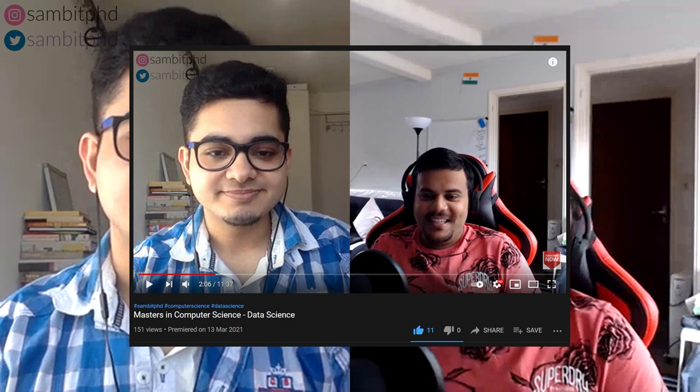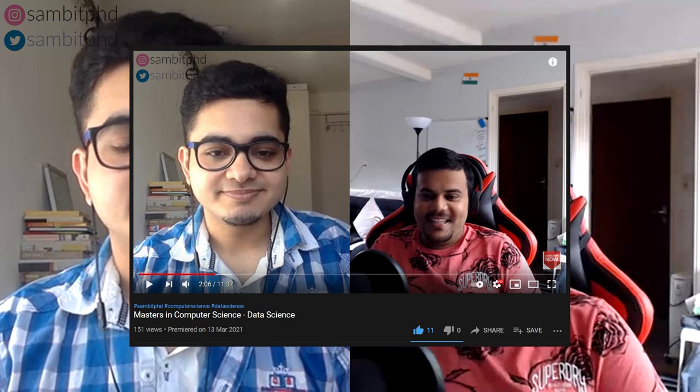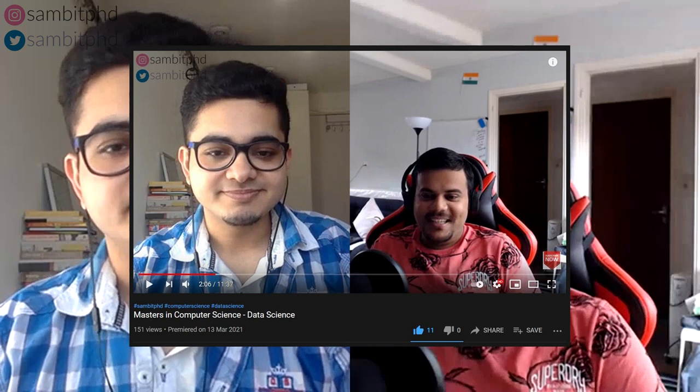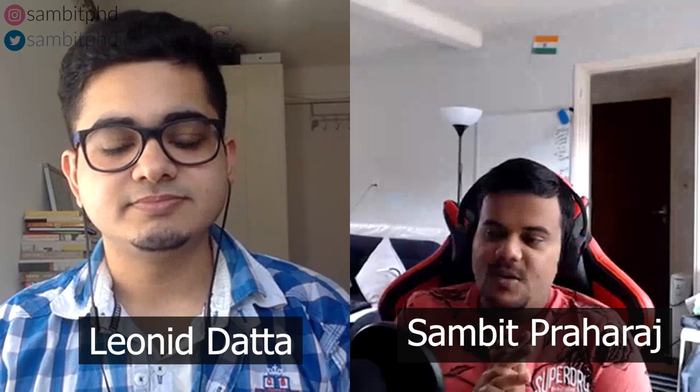Hello everyone! Welcome to this video on studying a master's at TU Delft, Netherlands. In the last video we discussed doing a master's in computer science, specifically in data science at TU Delft with Leonid. If you want to know more about that, check the video in the info card. In this video we'll specifically focus on how you can apply for a teaching assistant position in the Netherlands, based on his experience.